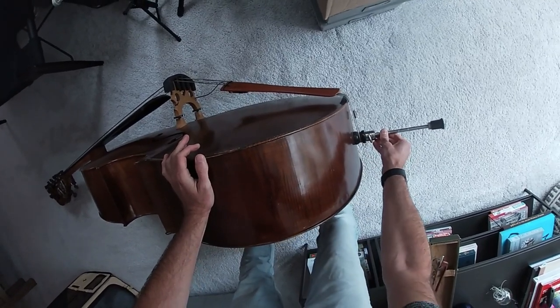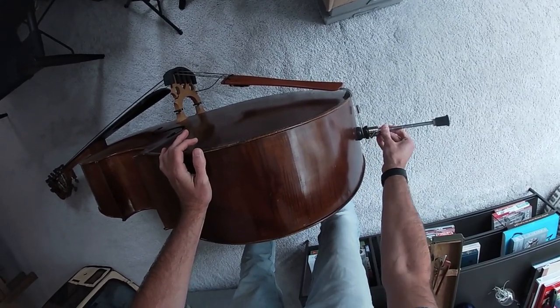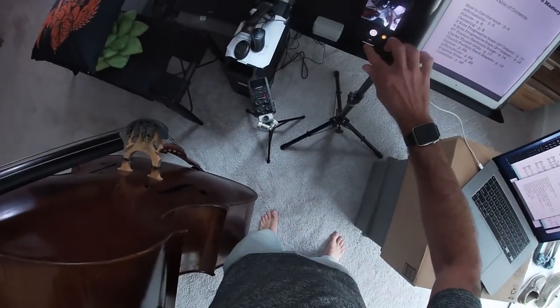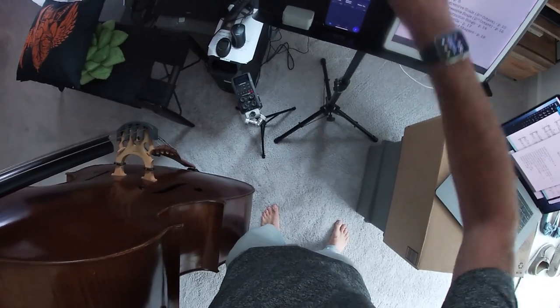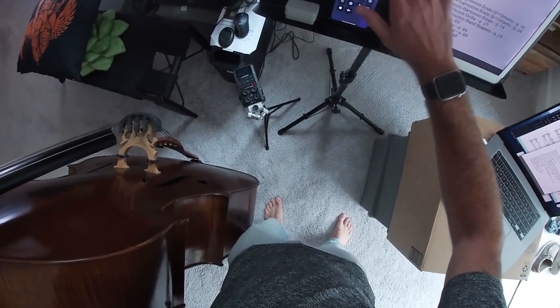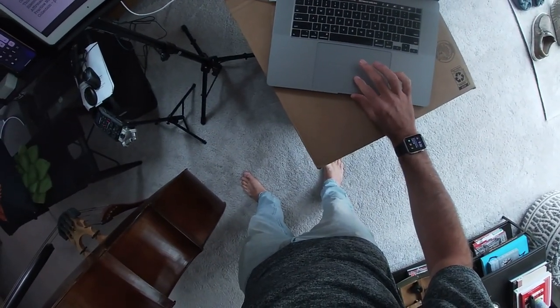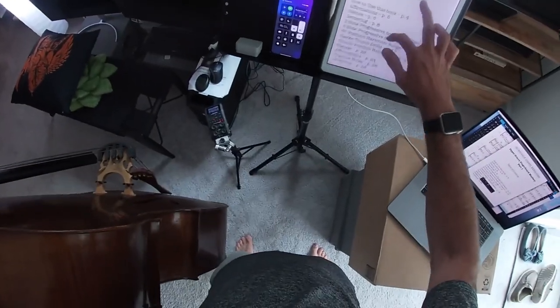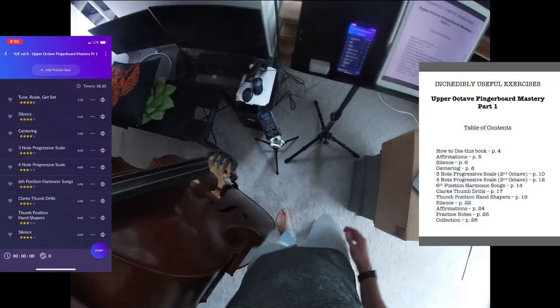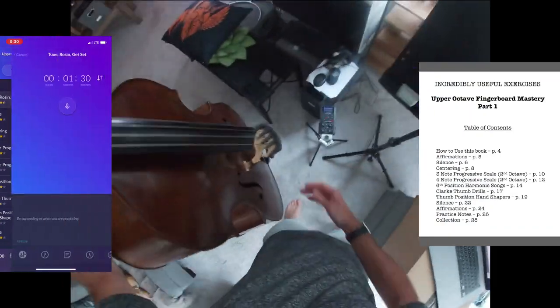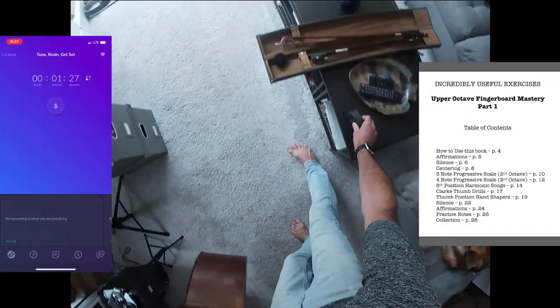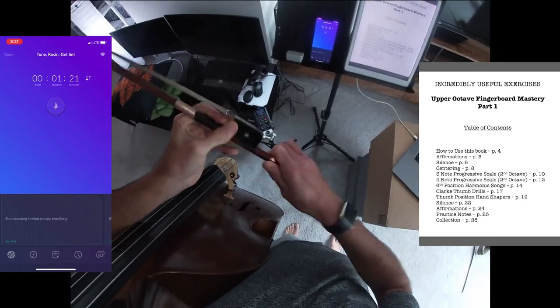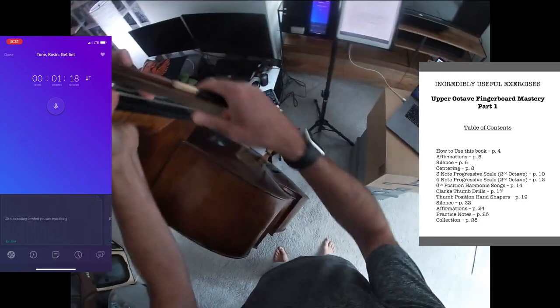So getting the endpin set, I like to go on notch 5. I've been having problems getting everything to record for some reason, but I know the GoPro is going. I'm going to swap over to Modacity, my practice app of choice, and we'll get a screen grab going on that, get the audio going here so you can hear my bass a little bit better. This stinking iPad capture should hopefully be working. So incredibly useful exercises volume 8, upper octave fingerboard mastery is what we're doing here today. I'll take my practice mute off so you can see it. Tune rosin, get set is how I start my days every day.